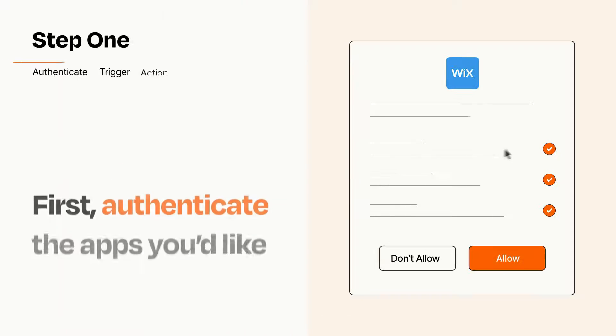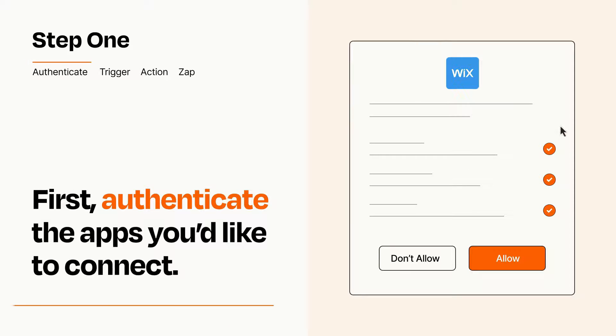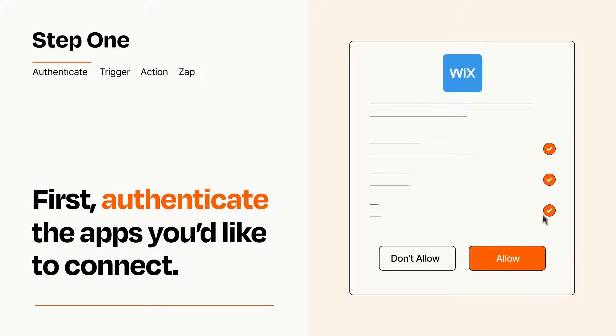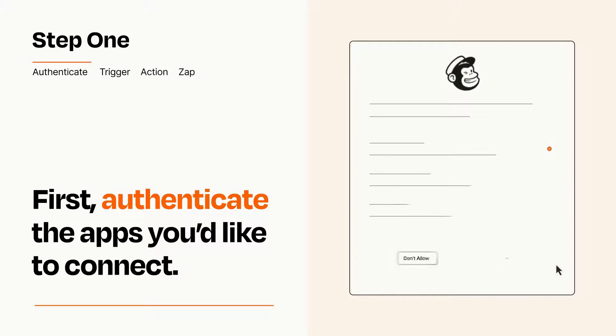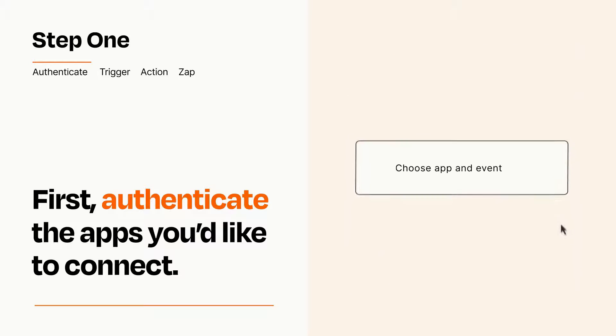It's easy. To get started, you'll just need to authenticate your apps, which takes just a few seconds. Zapier meets industry standards for encryption when connecting with each of your apps.